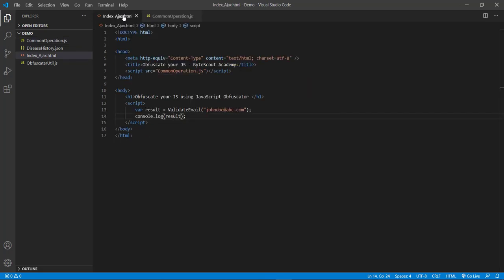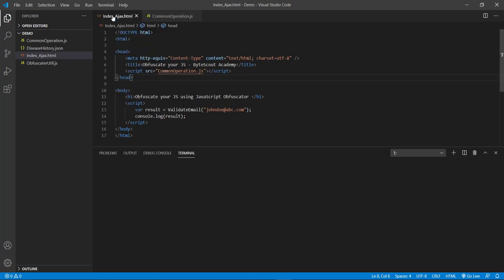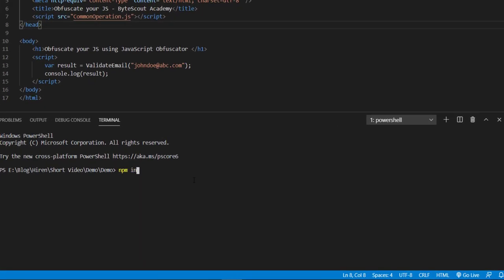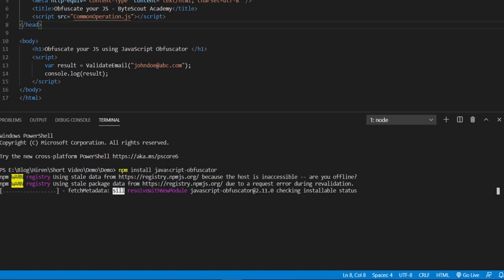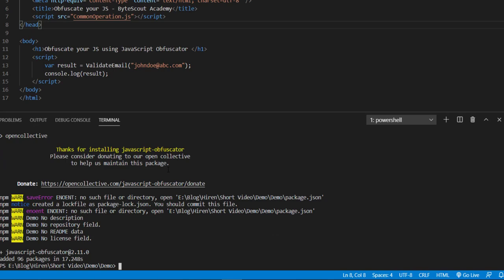Before we go ahead, first we need to install the JavaScript obfuscator tool in this application. Let me click on the terminal menu and click on new terminal. To install the JavaScript obfuscator I need to write this command and then press enter. You can see that our JavaScript obfuscator tool is installed.